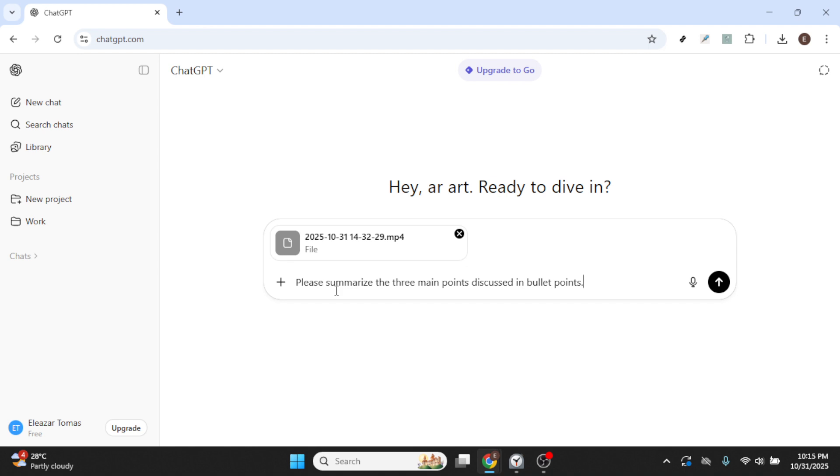And there you have it. You've successfully uploaded a video to ChatGPT 4. It's a straightforward process once you get the hang of it, and it really enhances the way you can communicate and share with others through this platform.